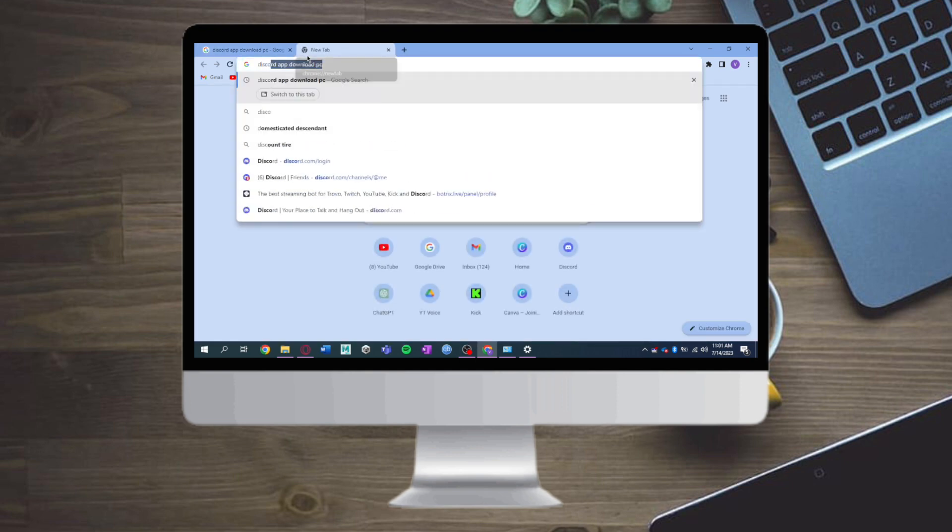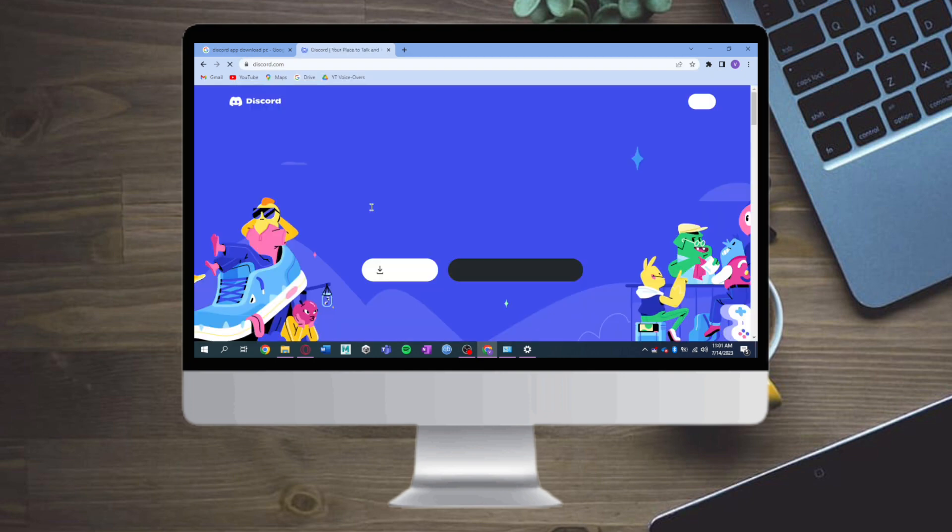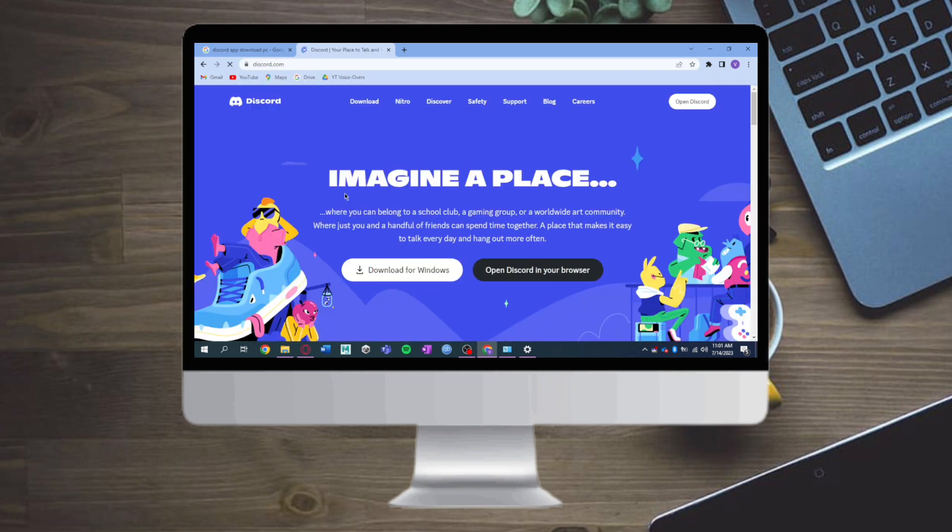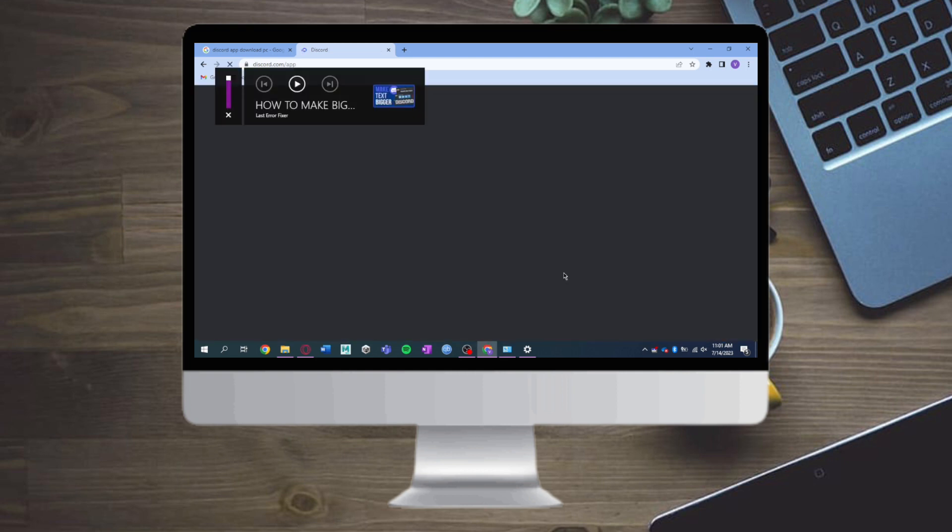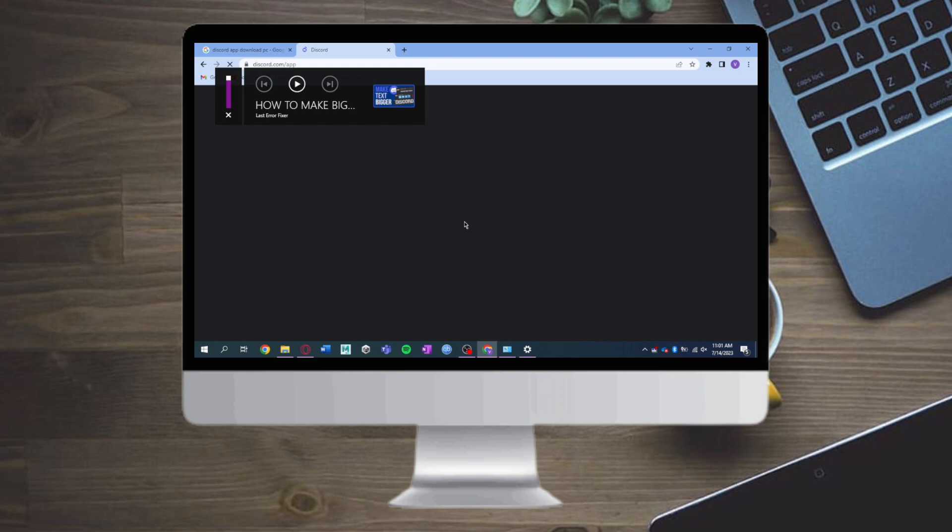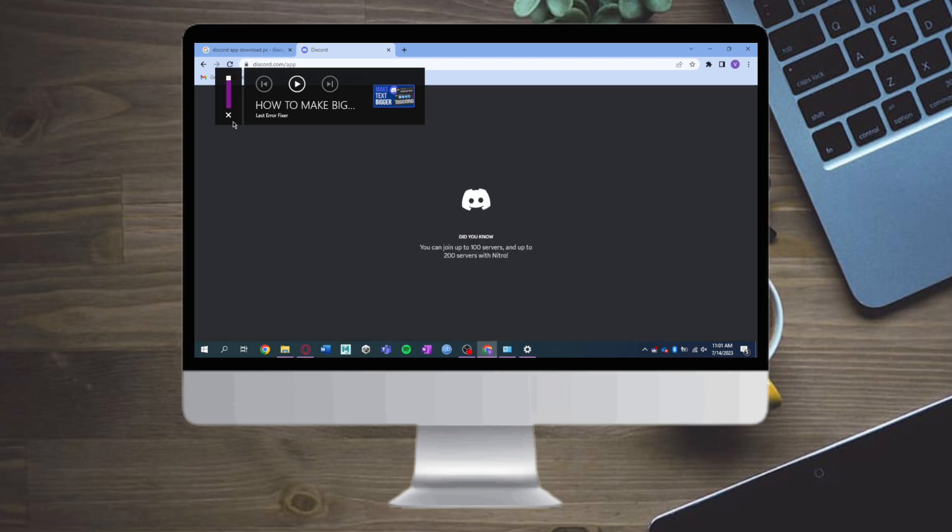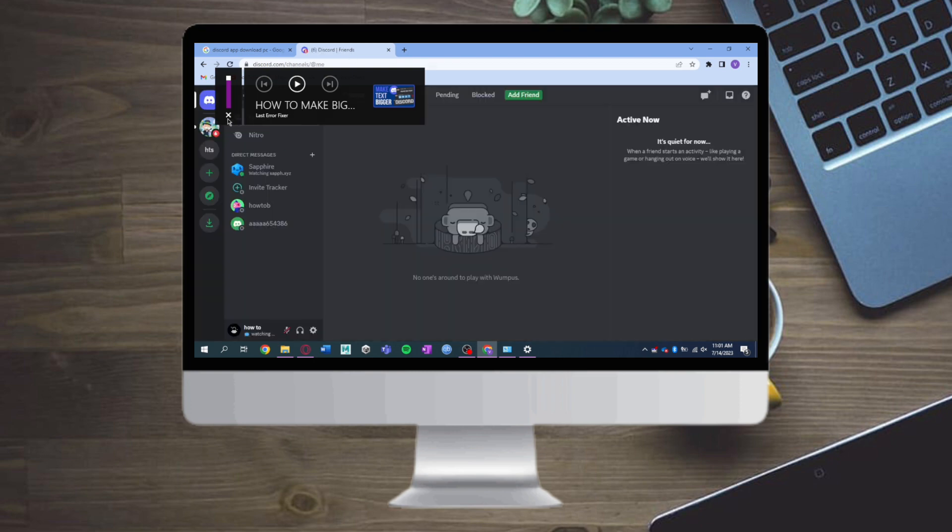let's search for discord.com. Click on discord.com right here and click on open Discord in your browser. Since I will be doing this on the browser, after that you can see that I have my Discord. From there, just click on your server that you want to use.